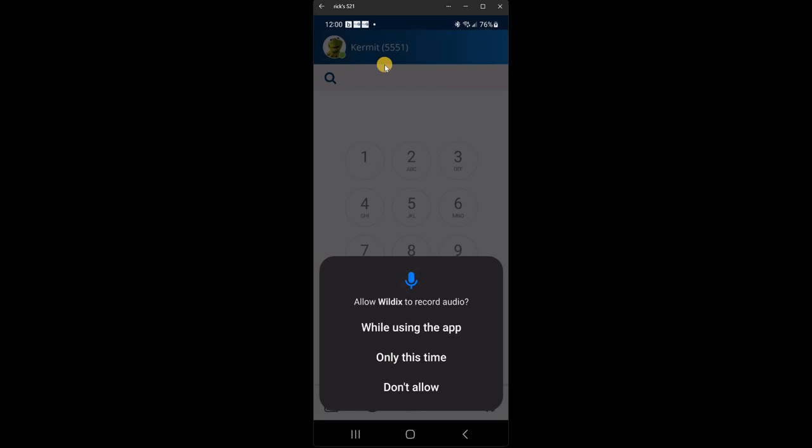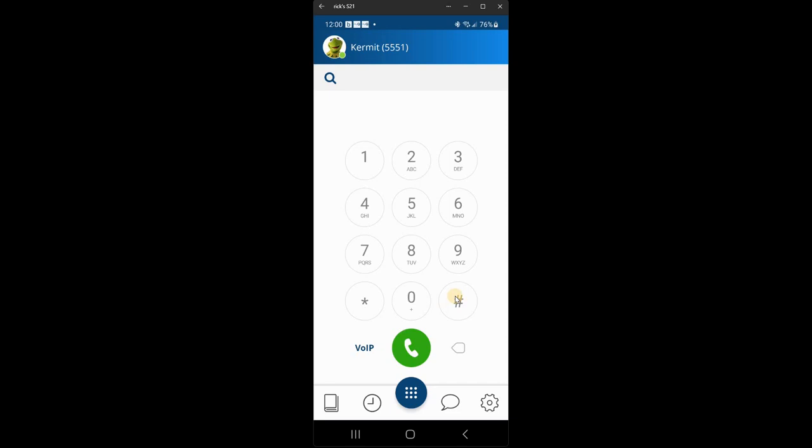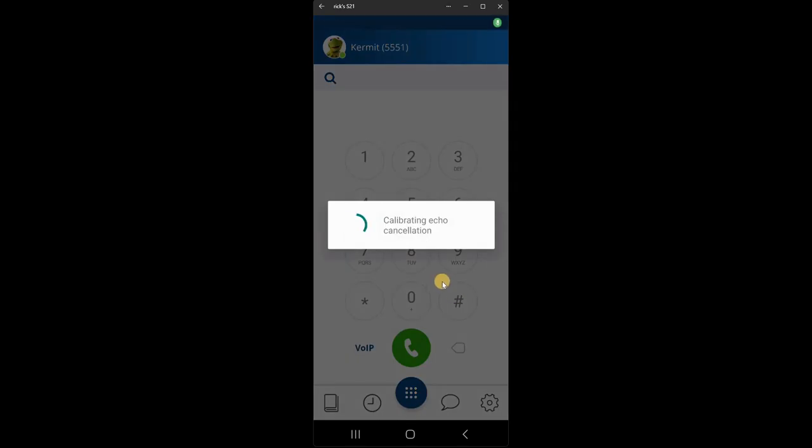And the first thing you do, the first time you log in to the app, you'll get a few pop-ups. And these pop-ups are asking you to set up your cell phone in order for the Wildix app to work correctly. So you have to answer these questions. Do you want Wildix to record audio? Yes, you do. So click on while using the app. Then it will calibrate. Here's a few beeps.